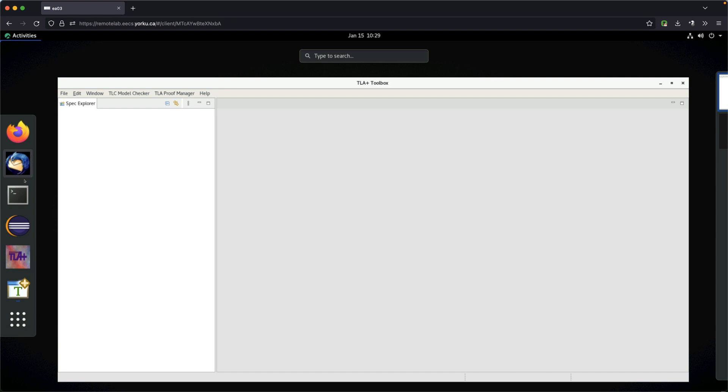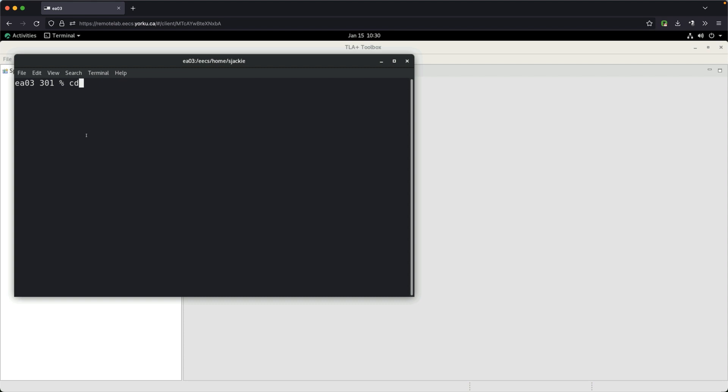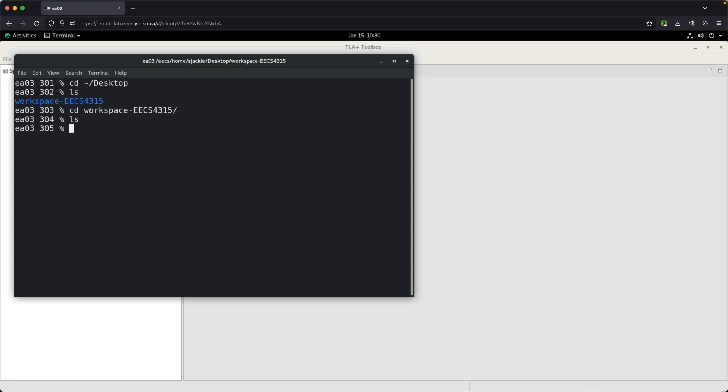I'd like to double check our workspace. Assuming you already launched your TLA+ toolbox, go under Activities, then go to Terminal. If you go to the desktop, you can see there is the workspace we created in the previous video. Going into the workspace, you can see it's currently empty. Every time we add a new specification or module, it's going to be a single file with the extension .tla.